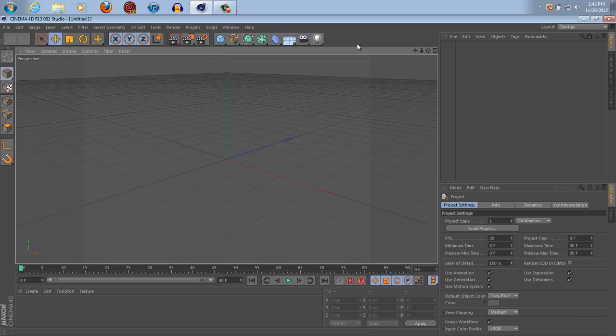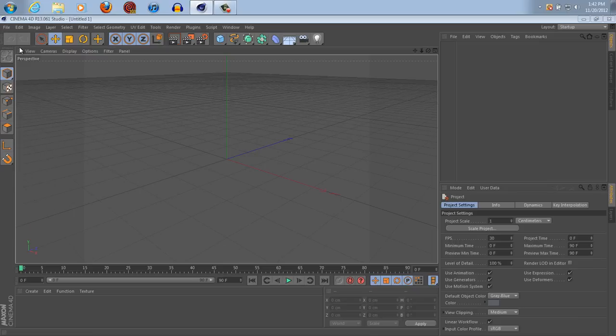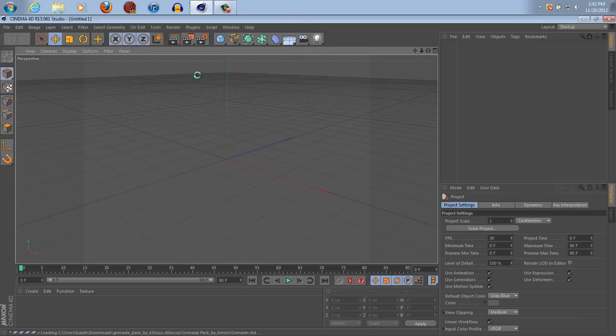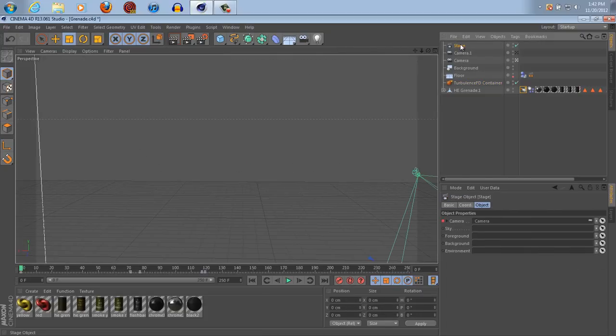So, if you have a scene where, let me load up one really quick. I have a scene setup right here using a stage.